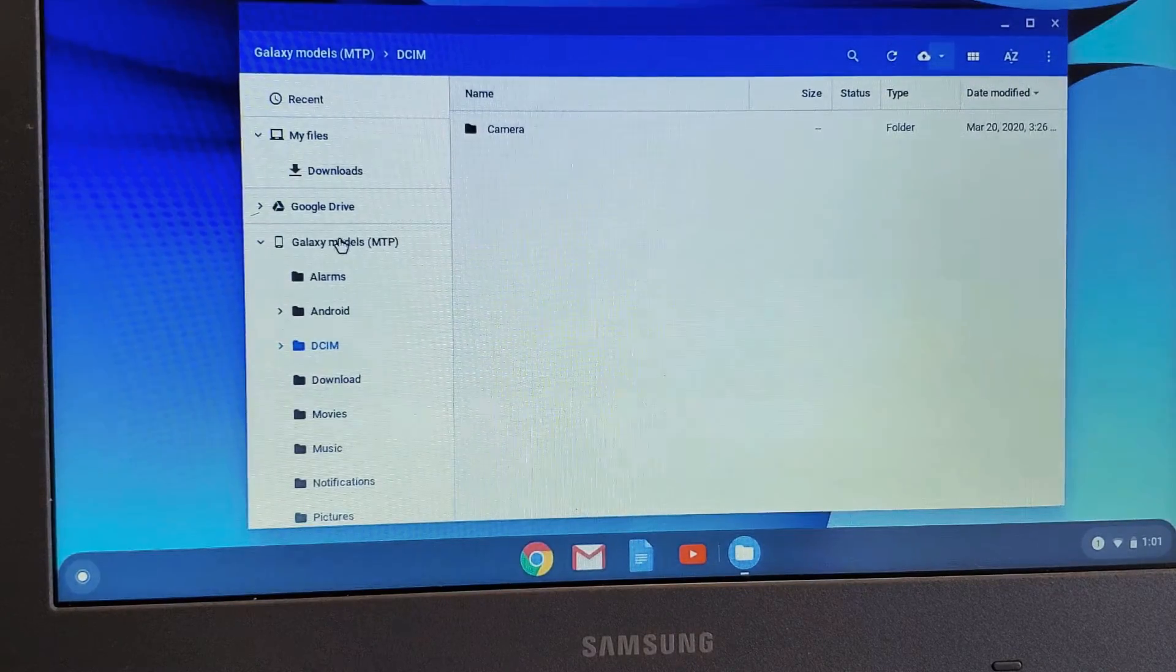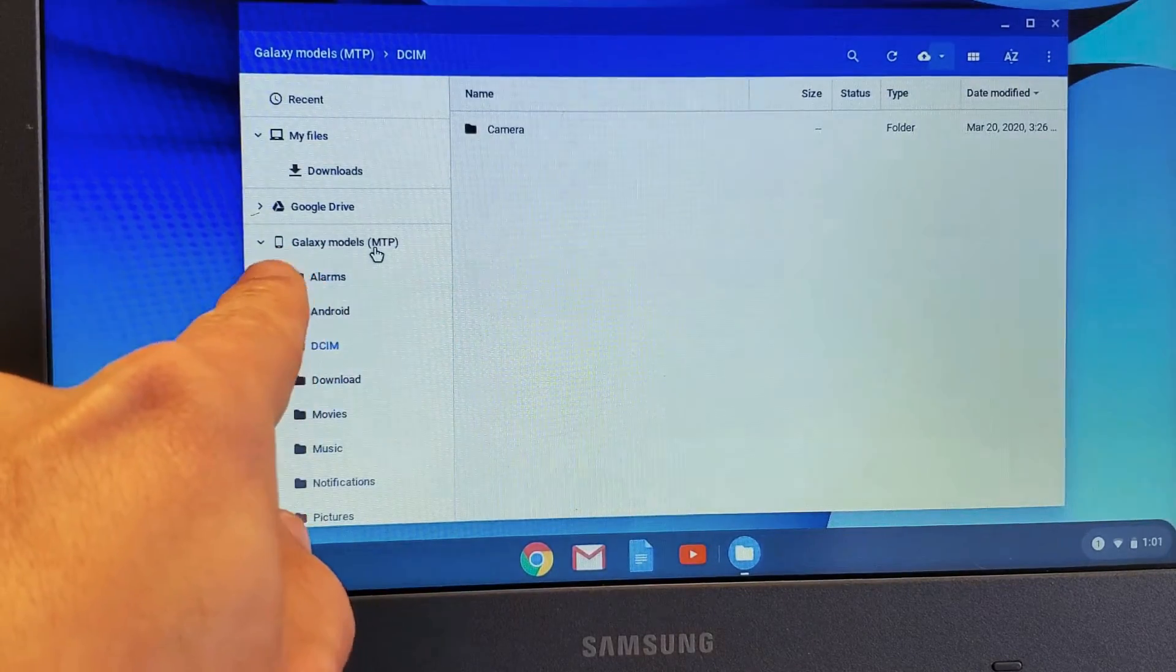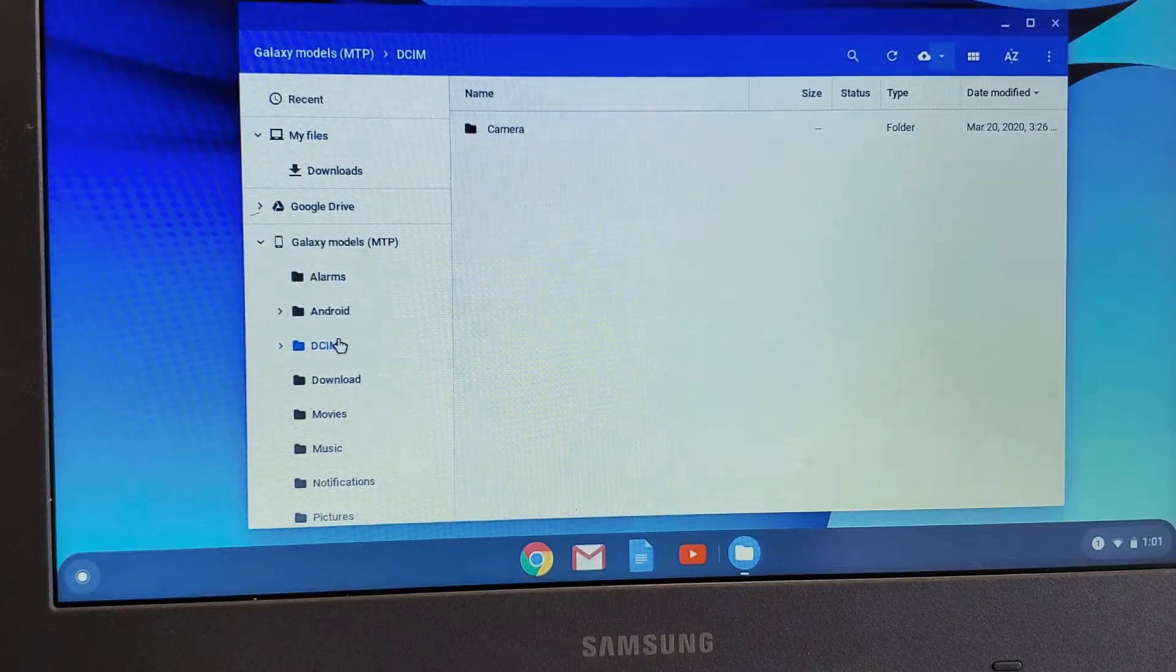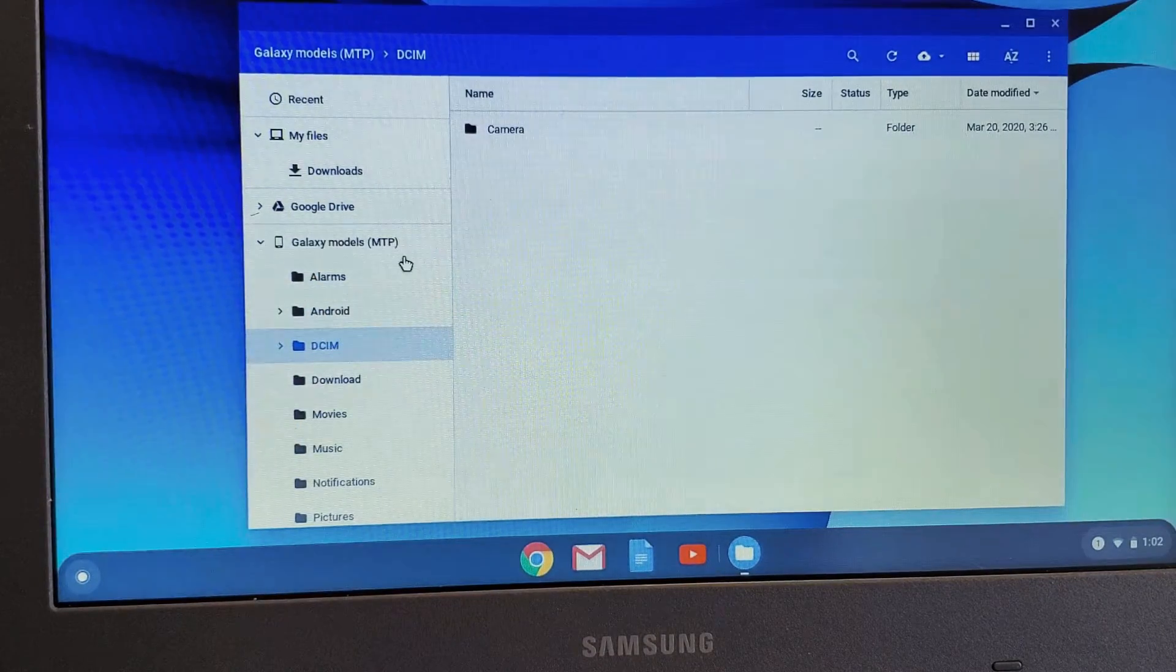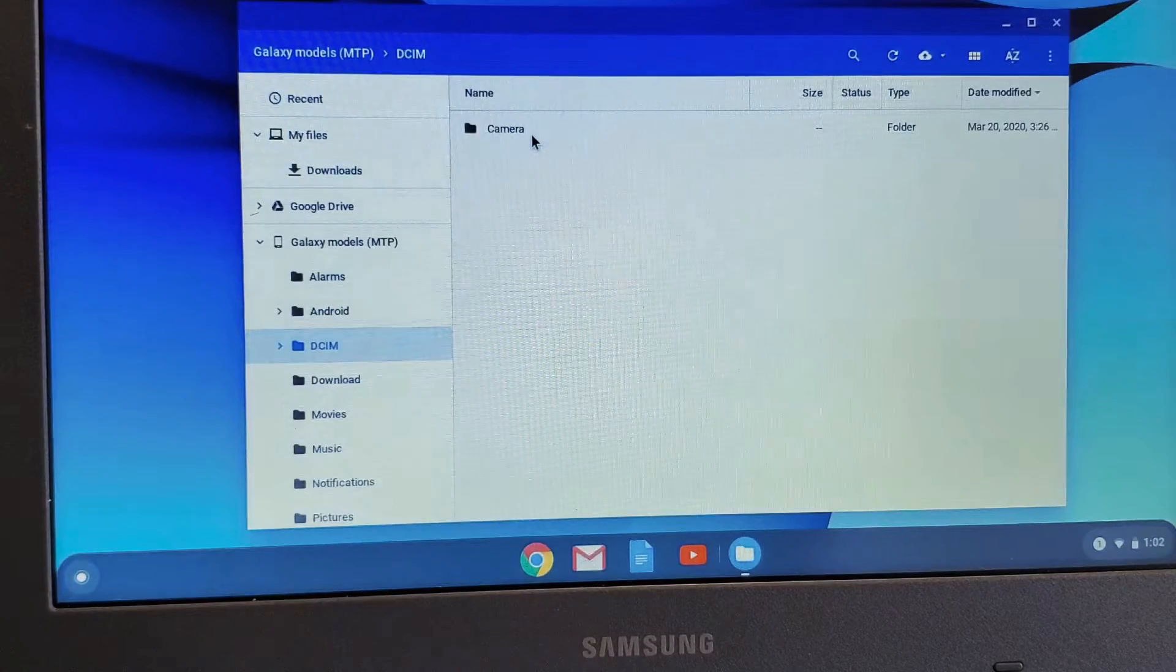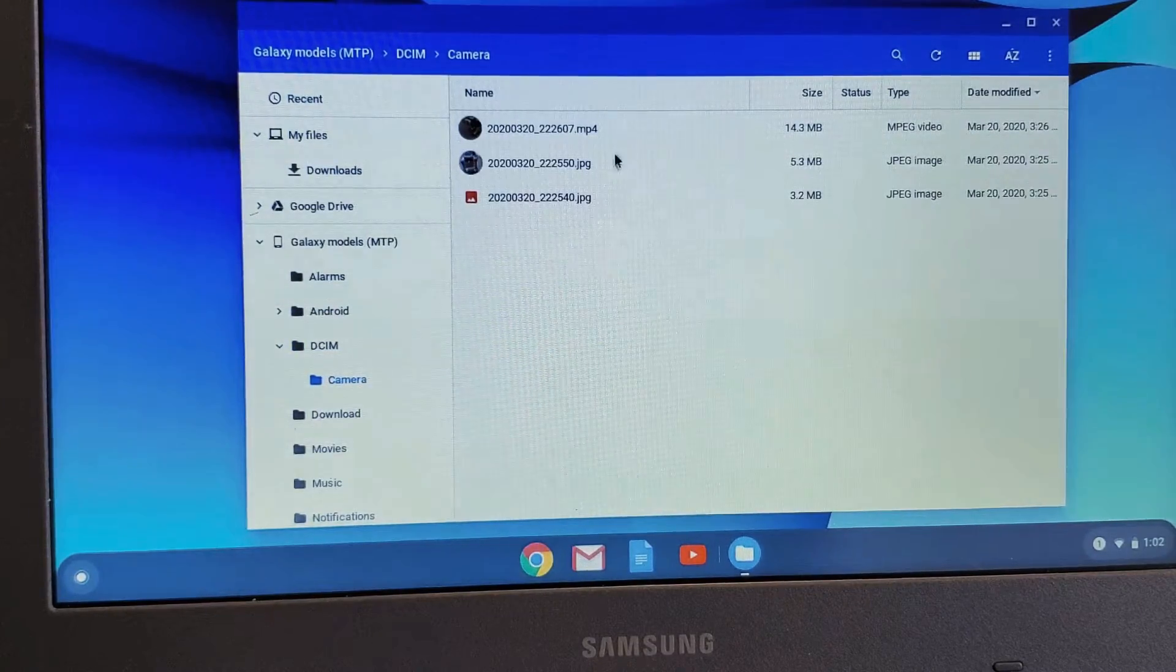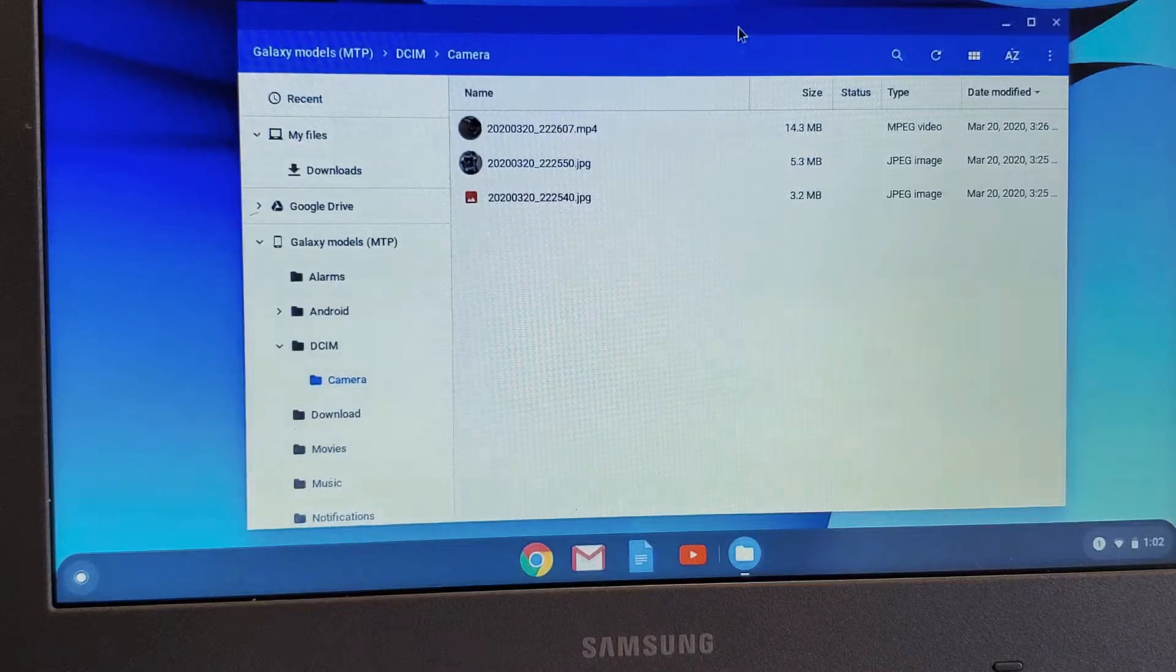Now if we go over here under Galaxy Model - this is connected to my Galaxy S20 right now. If I go down to DCIM and then to Camera, let me double-click on Camera. Here I have two photos and one video on my Galaxy S20.